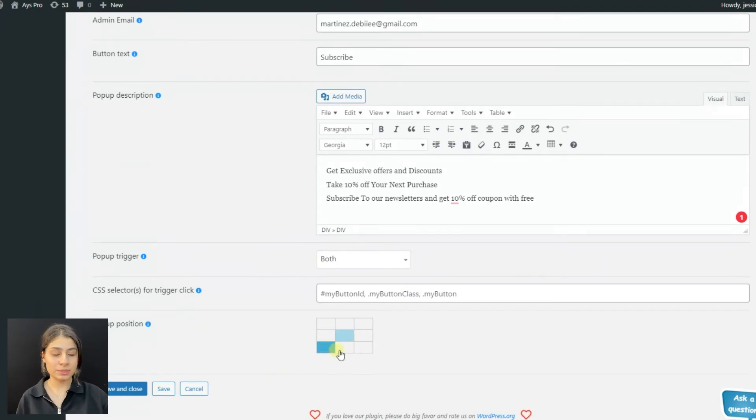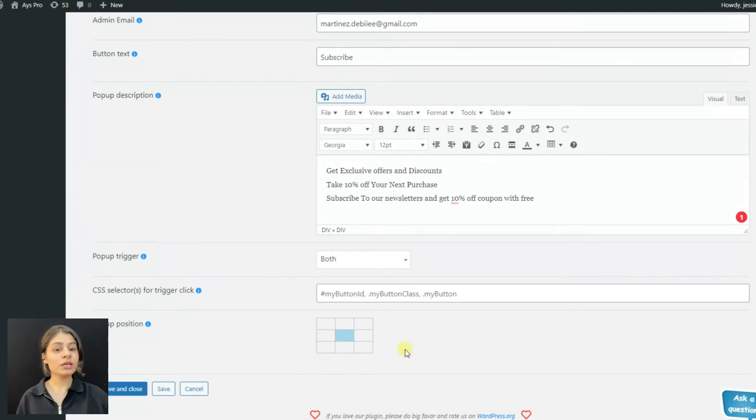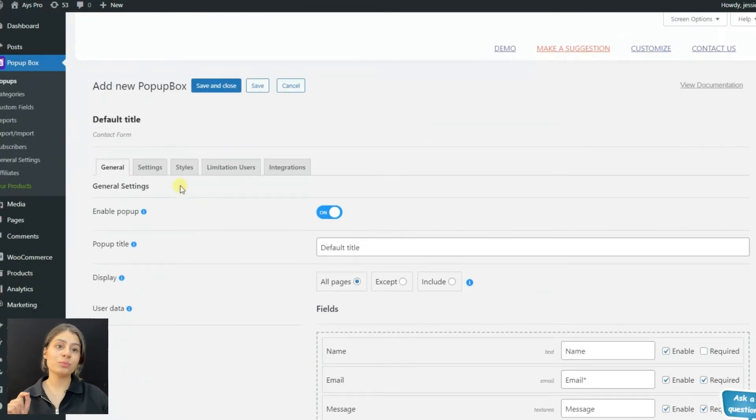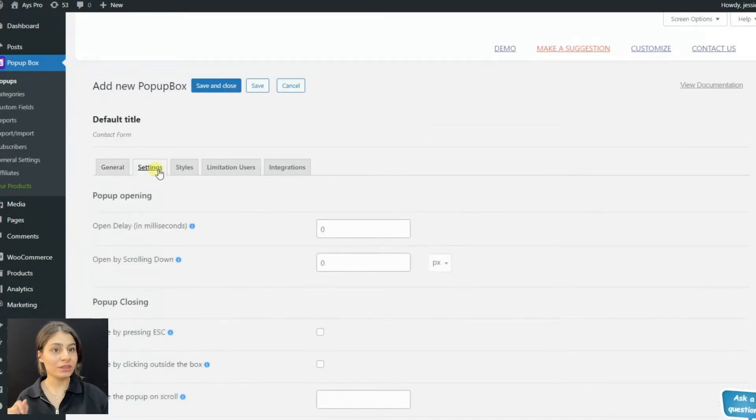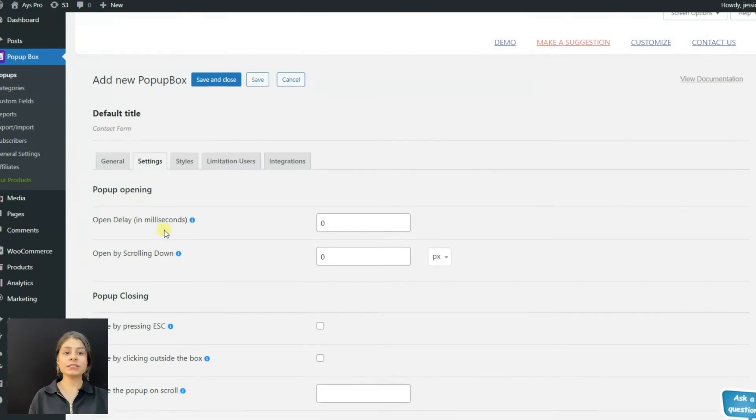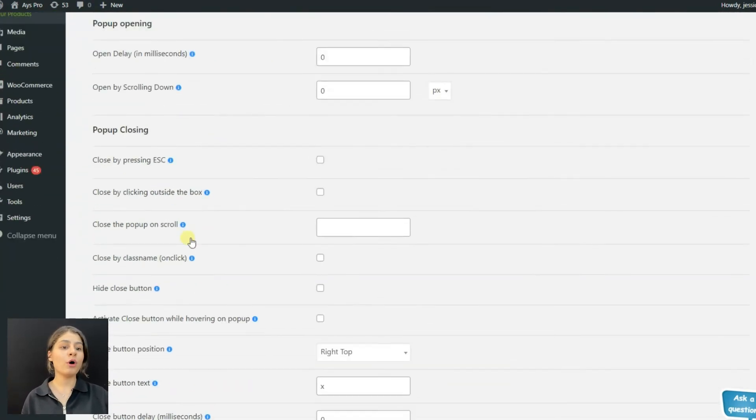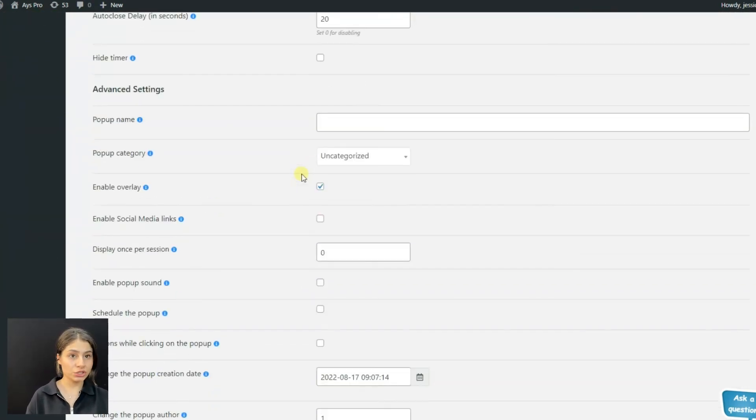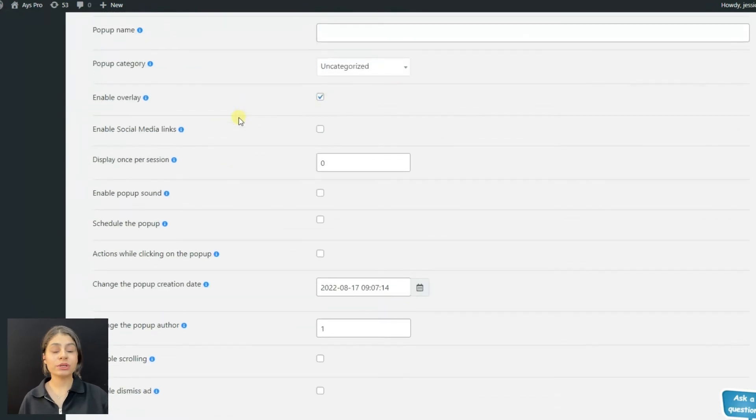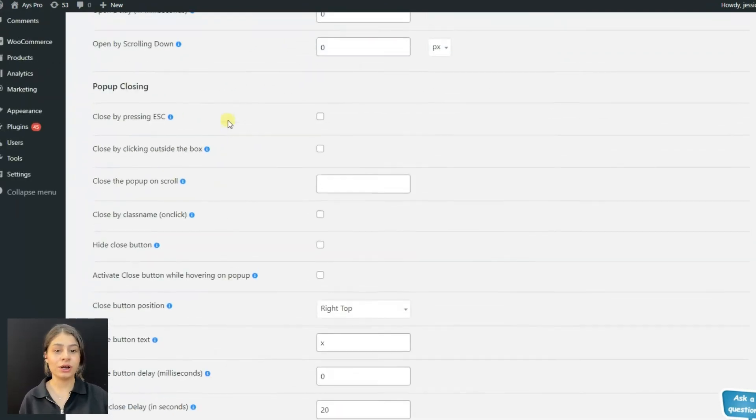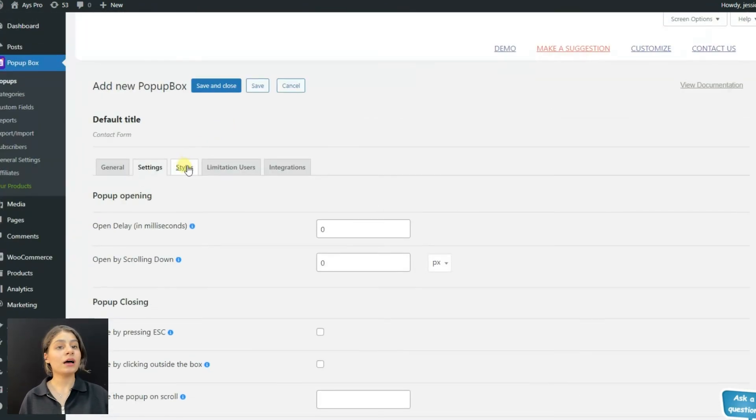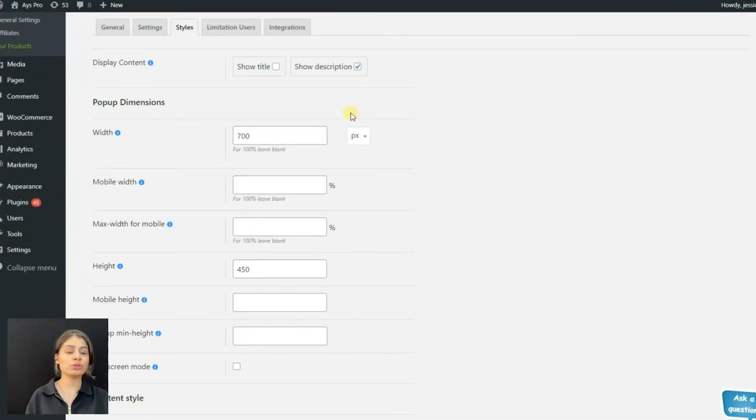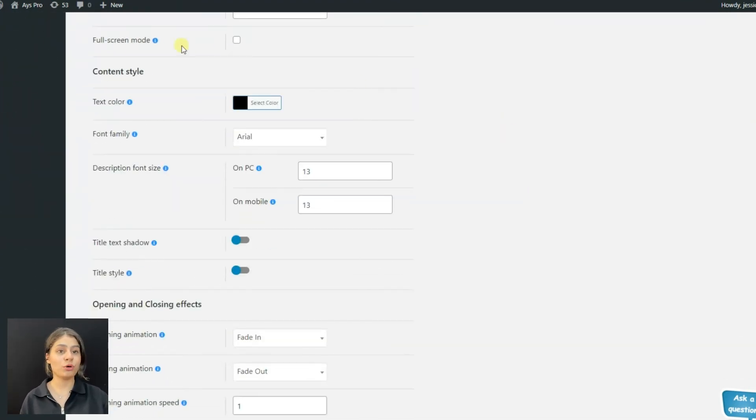Now let's move on to the other tabs and see what options are included. In the settings tab, we can see pop-up opening, pop-up closing sections, advanced settings, or we can add pop-up name, pop-up category, etc.